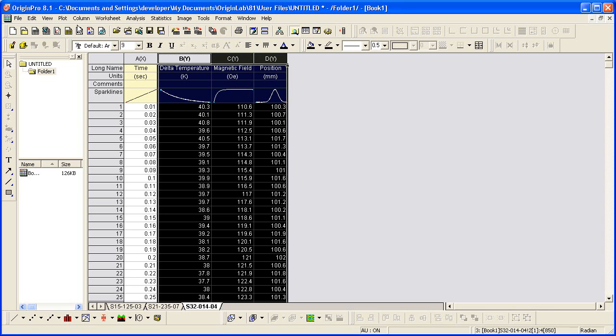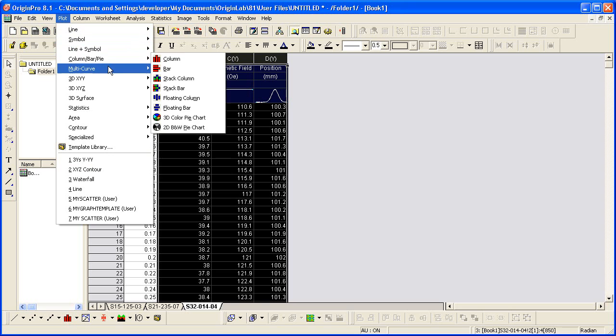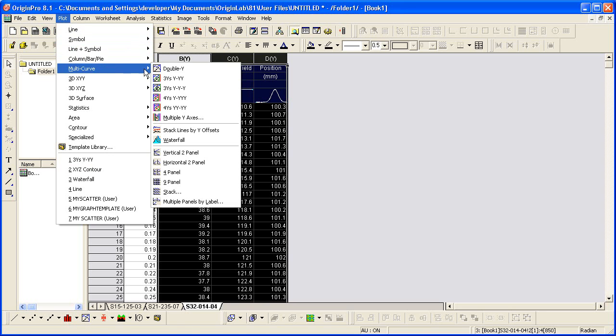I then select from the plot menu, choose multi-curve, three Ys.